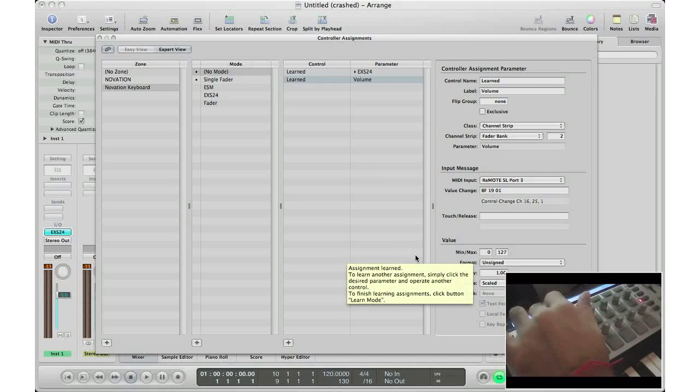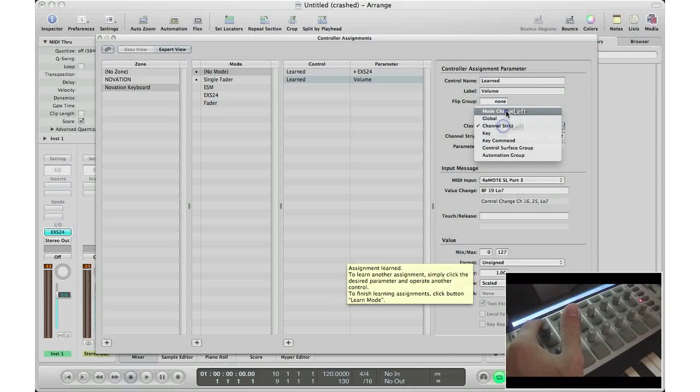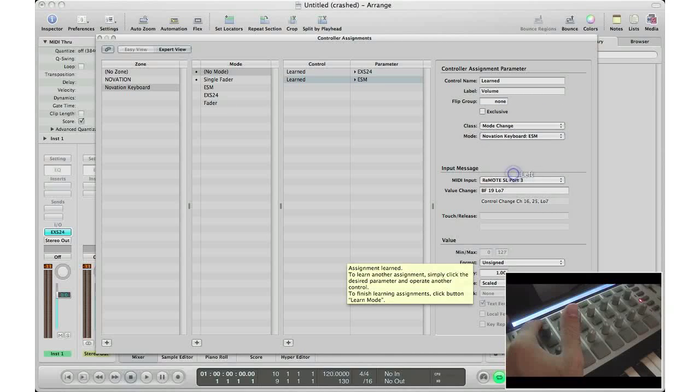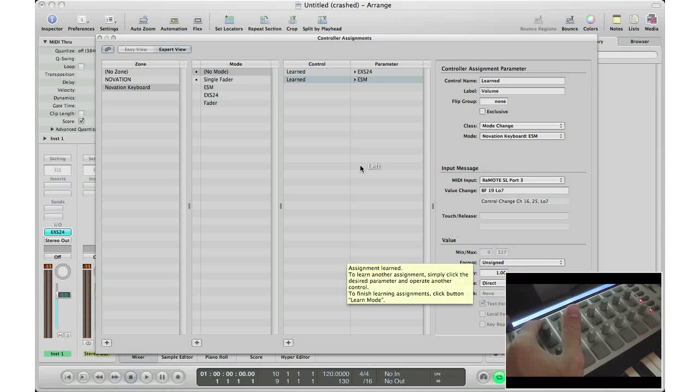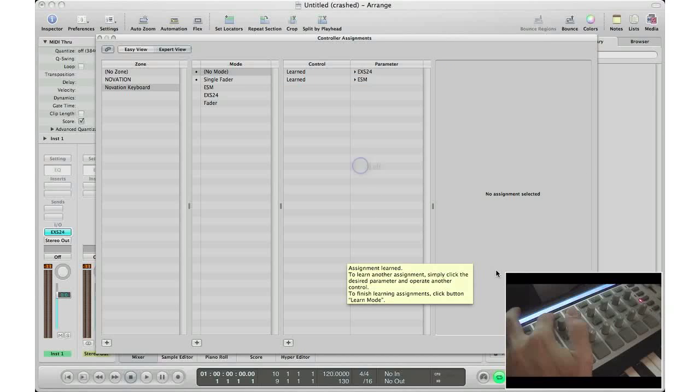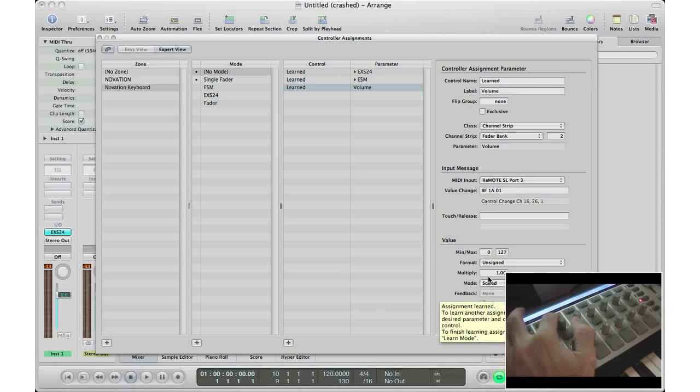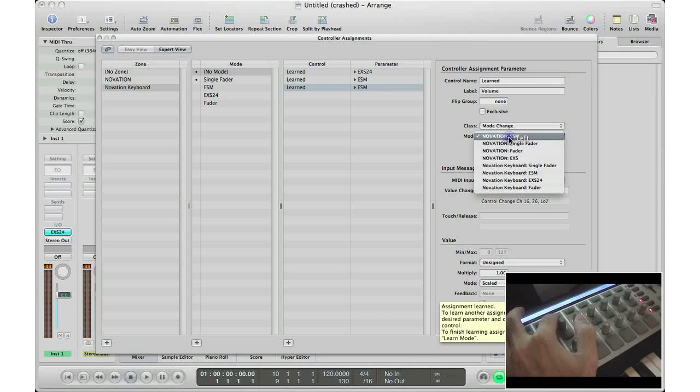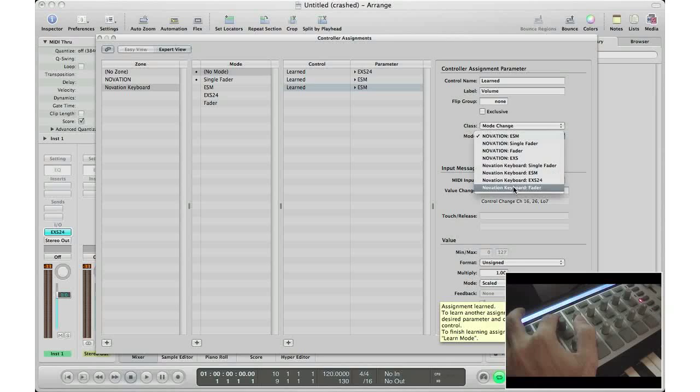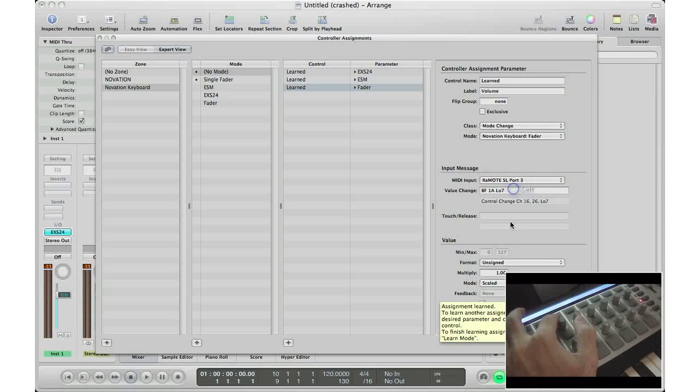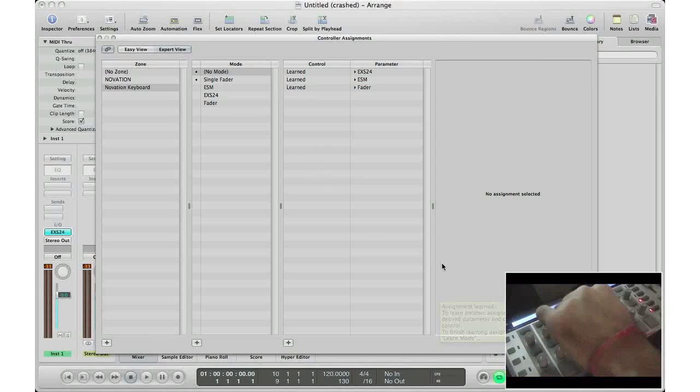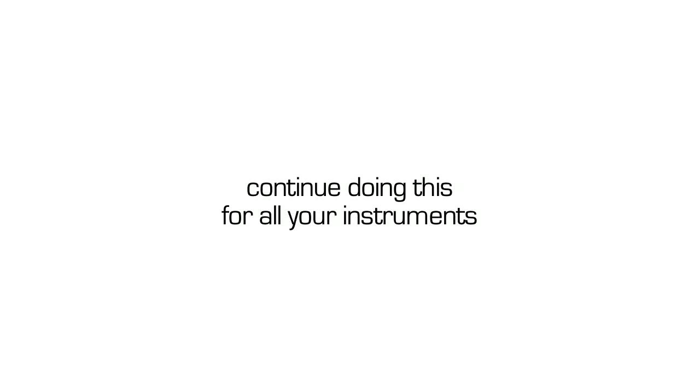Let's do it for the next couple instruments. So the second one will be my ESM instrument. Class, mode change, ESM, direct. Learn mode. Class, mode change, this will be my mixer mode, so fader, and go to direct. And for my fourth button, single fader mode.